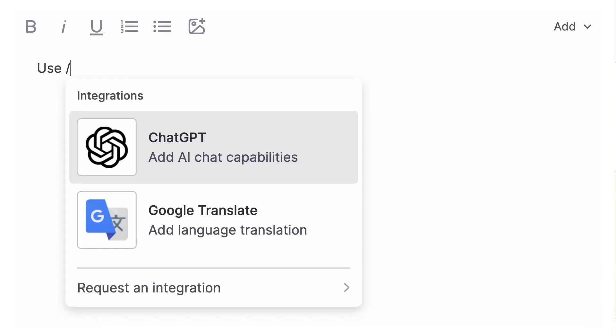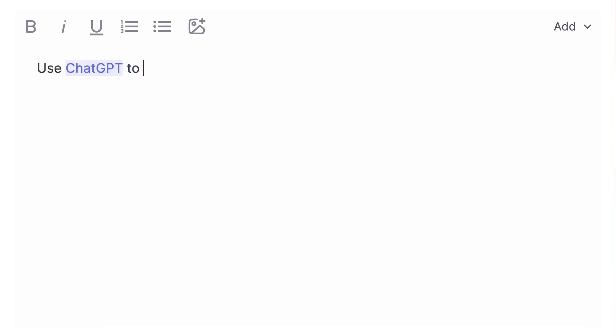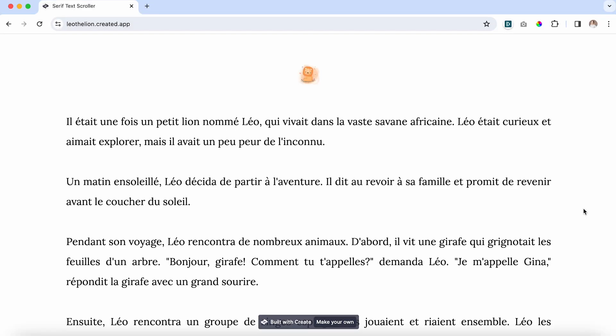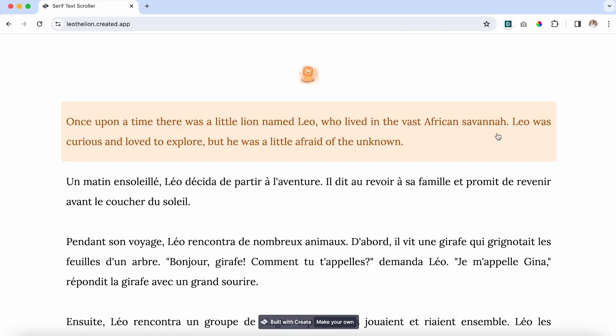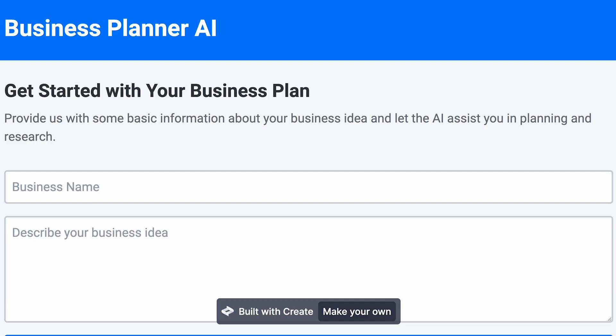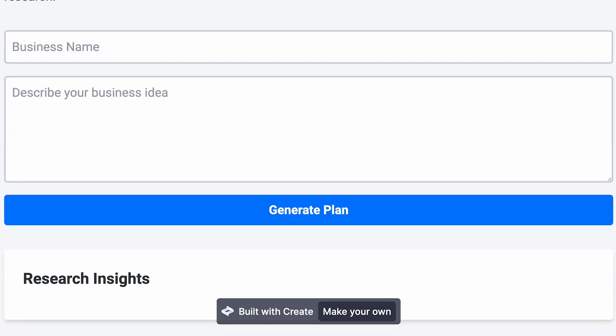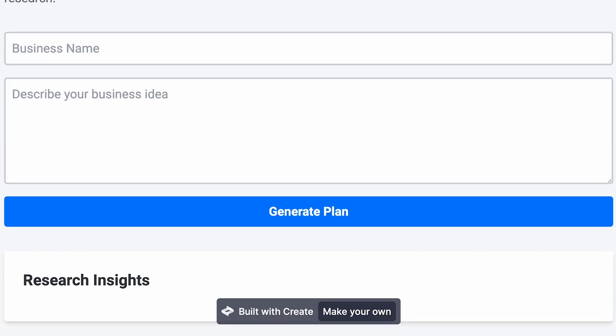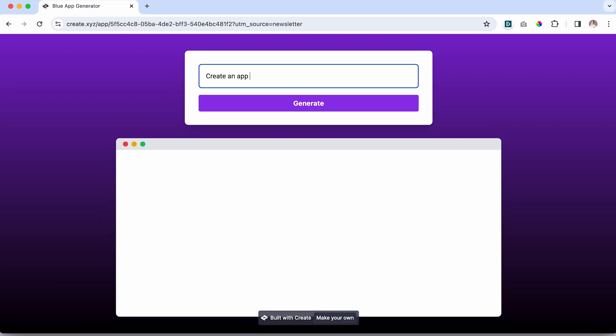Then, you can type your spec around what you'd like the integration to do. Try making a translated children's book or an AI-powered business planner. You can even try to make Create itself.